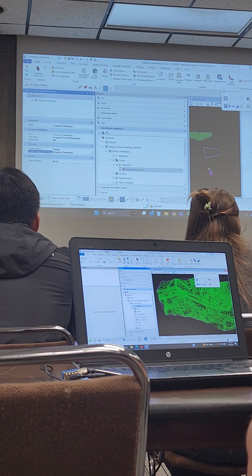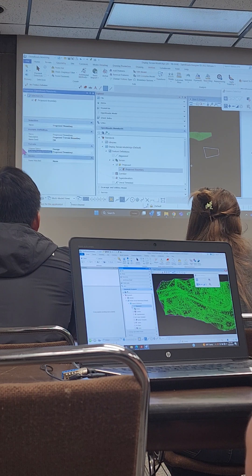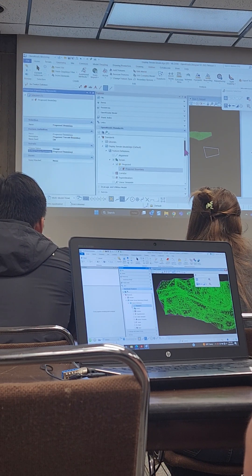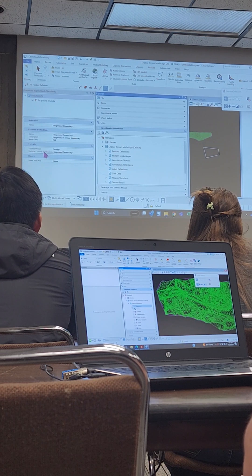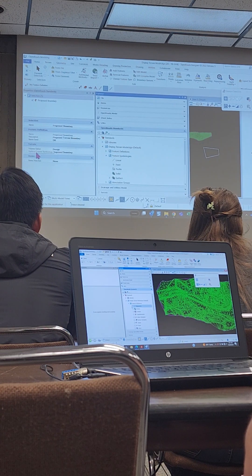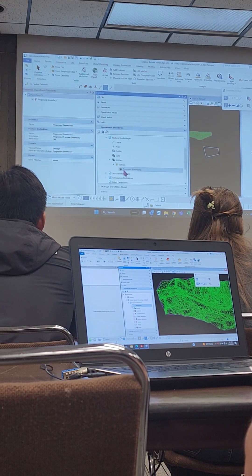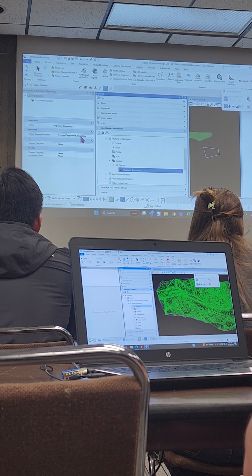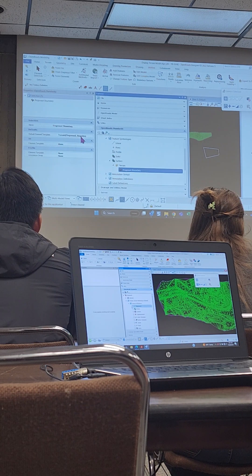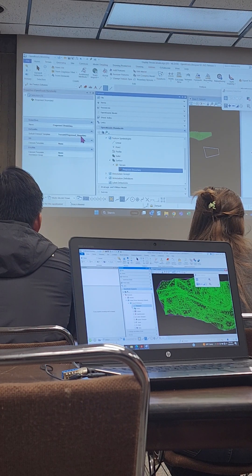The symbology is what's controlling what it looks like — what features are displaying, what levels they're going to be on. If I go into my Feature Symbologies and look at my Surface Feature Symbologies, I go into Proposed Boundary, and that's calling an Element Template. The element template is the brains of everything — the feature symbology is really just the pointer to the element template.